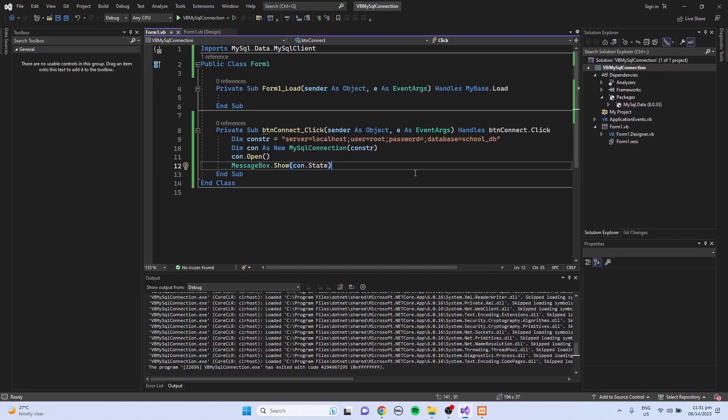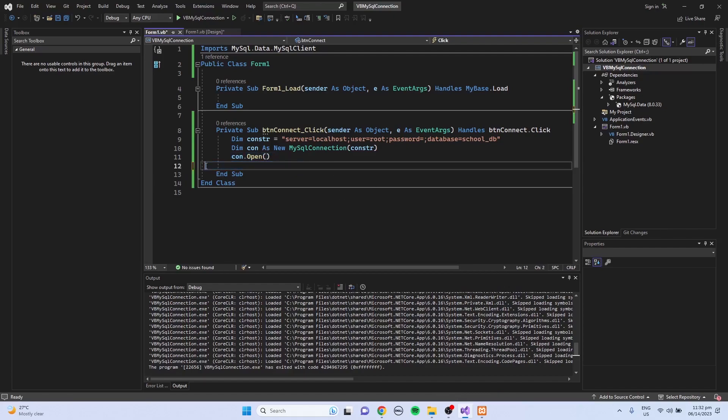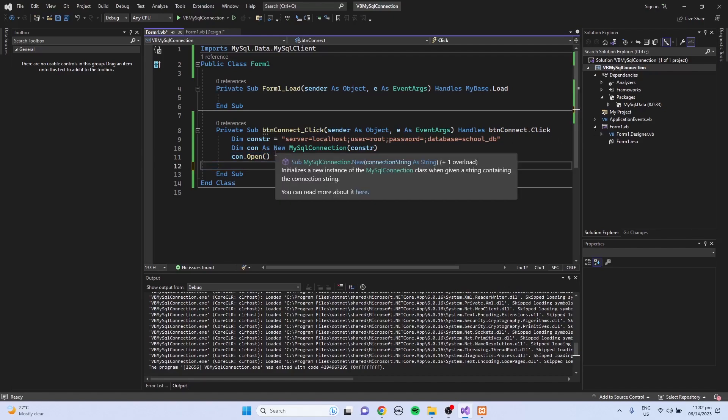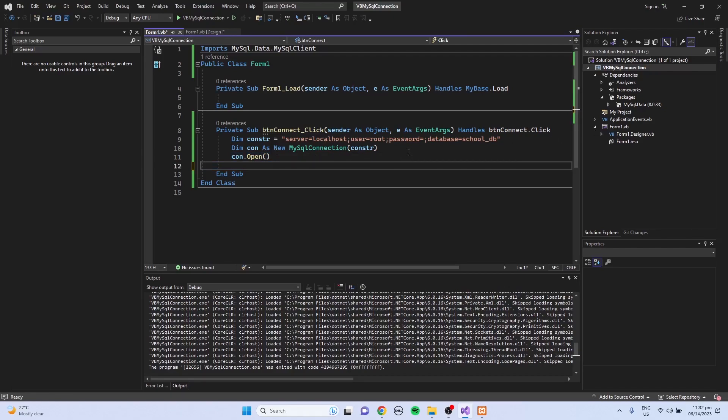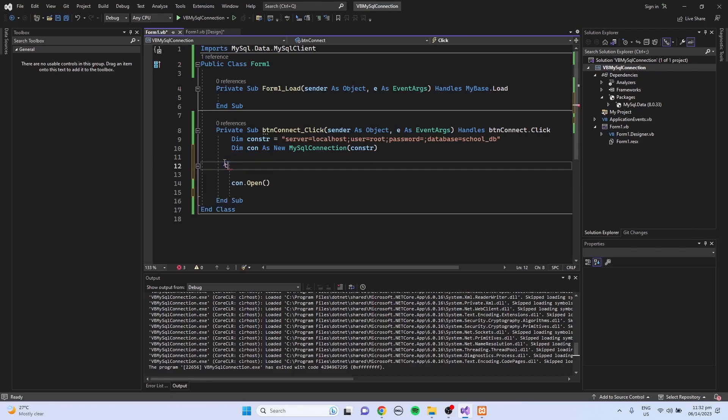So to prevent your program from crashing when it encounters errors, you can use the error handler like the try-catch. So let's do that here for a simple demonstration.